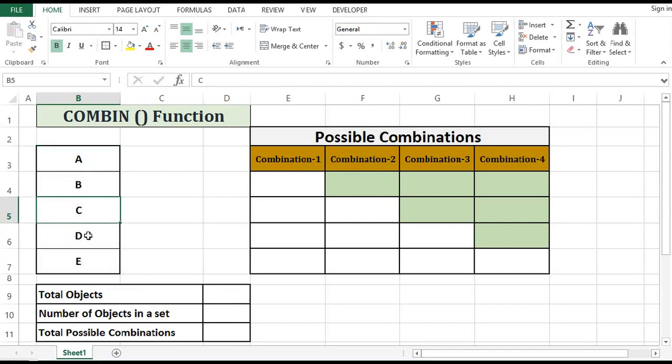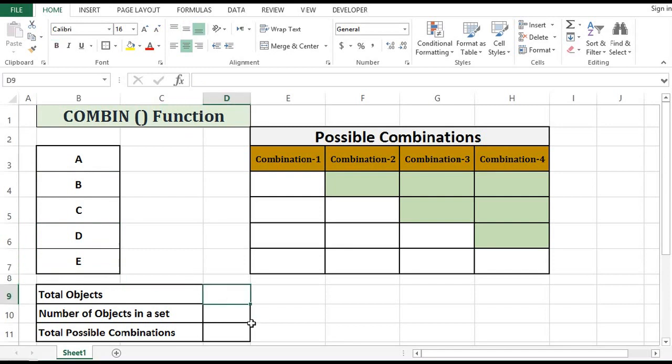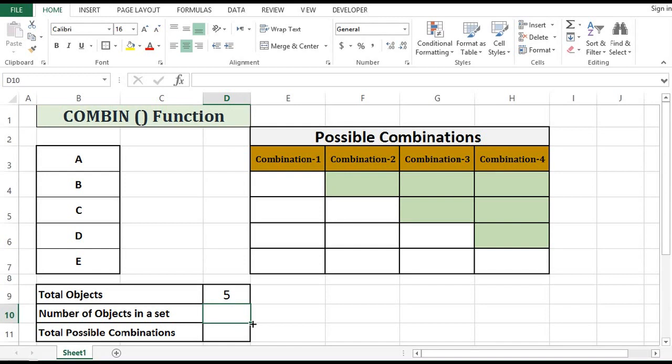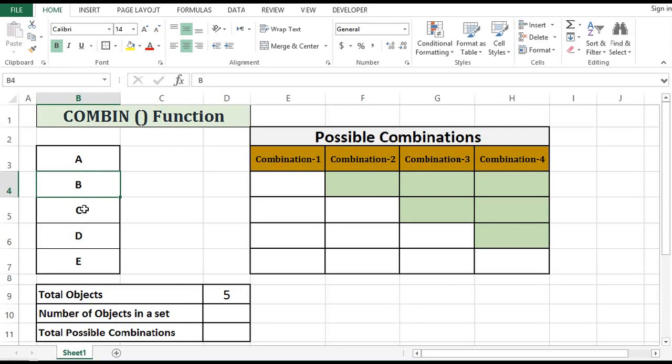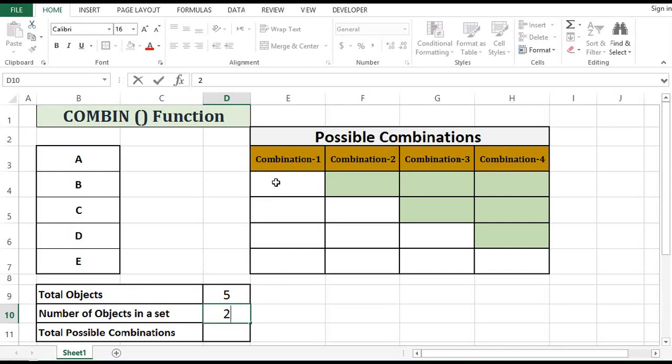So we can say that we have five objects and we want to make a selection of two, like A, B or B, C, or any of two. So what will be those combinations?